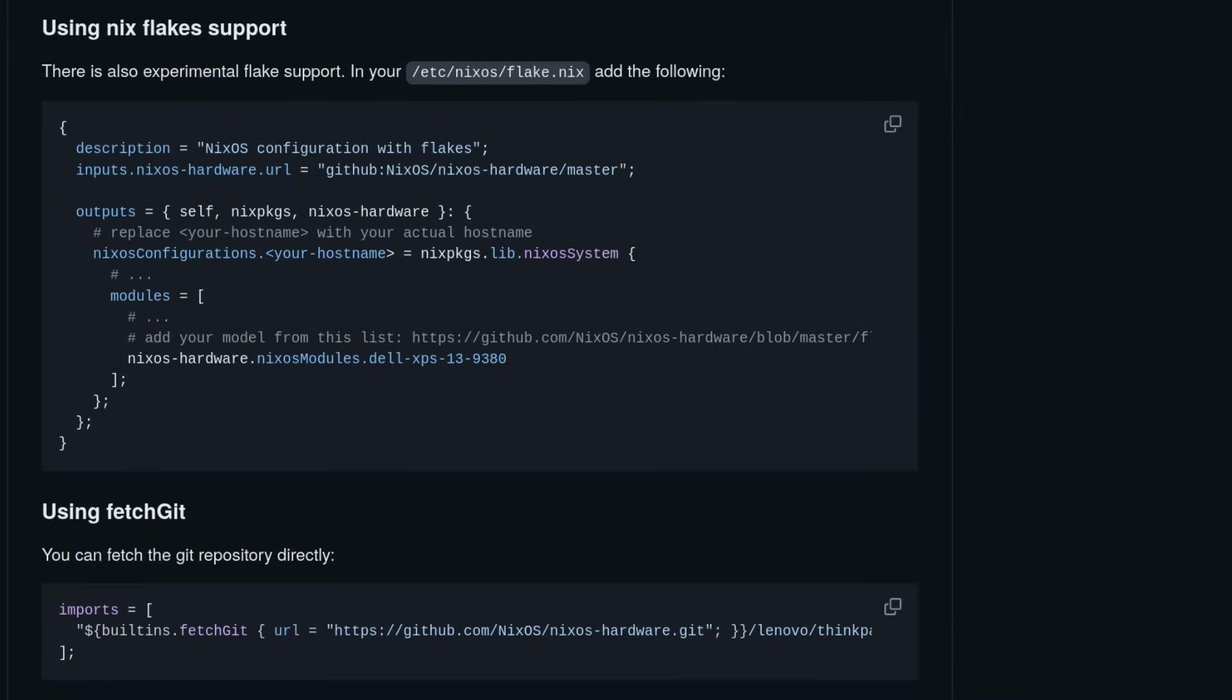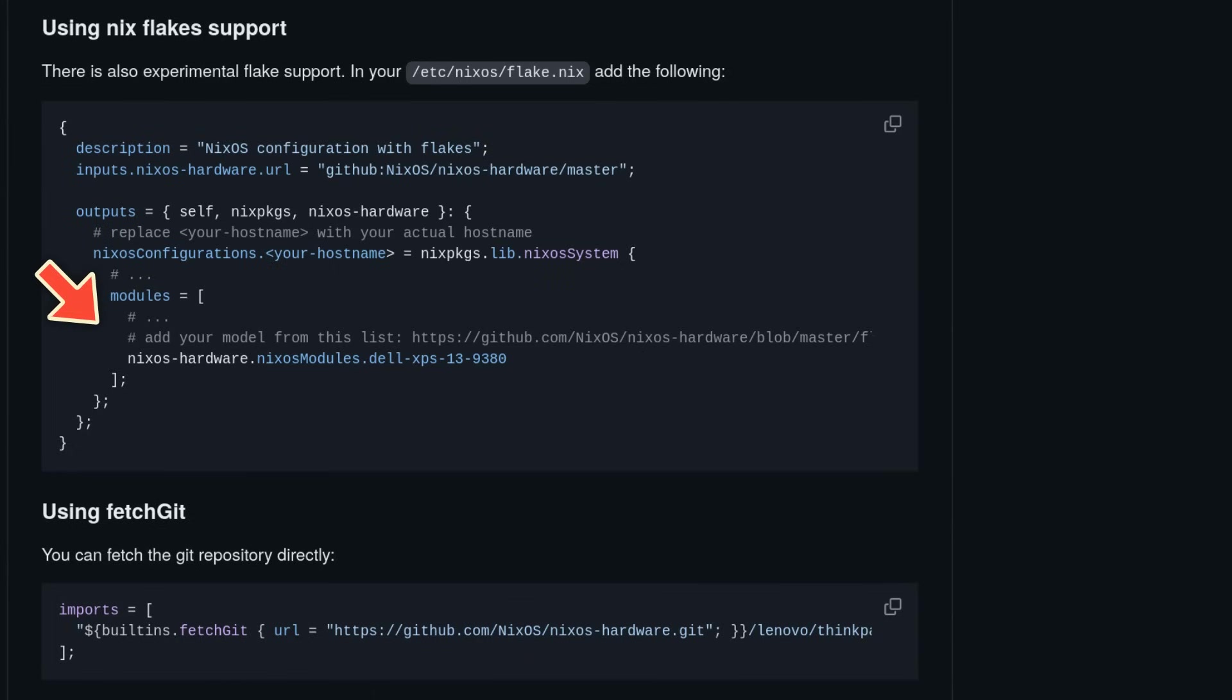It also has its own flake, so if you wish to import a module from it, you can simply add it to your inputs and grab any module from it, like in the example you see on the screen. There is also an example for importing these modules with FetchGit, which you can use if you still haven't switched to flakes.